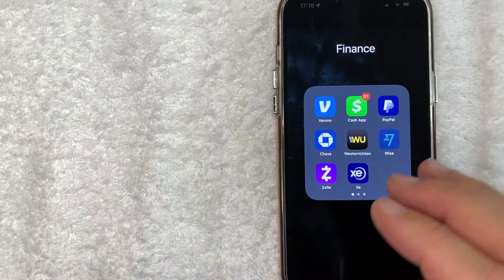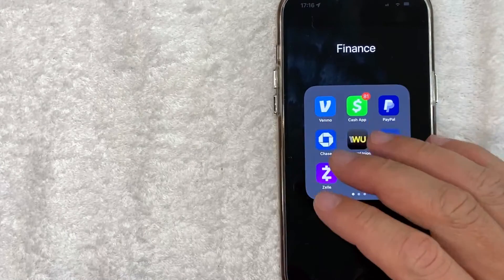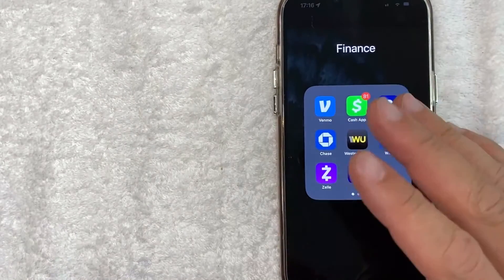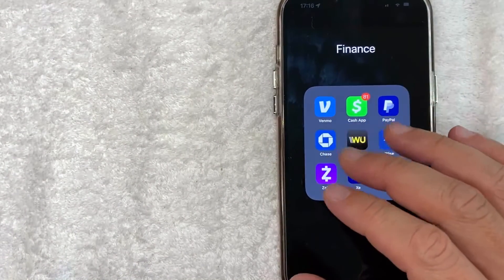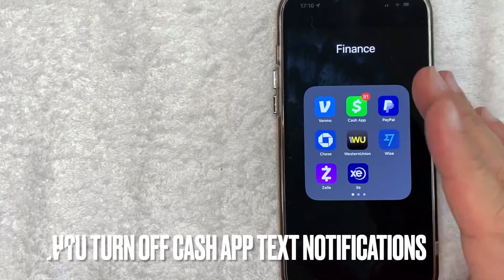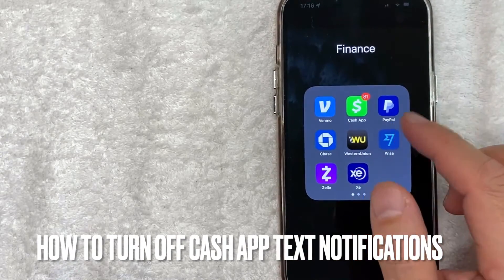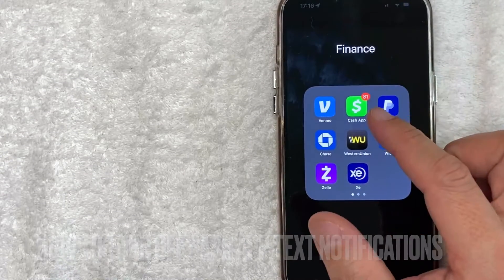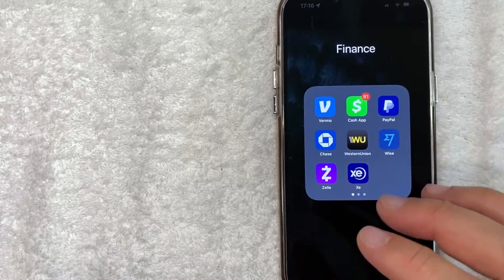Welcome back guys. So today on this video, we are talking about Cash App and more specifically, I'm going to answer a question that I've gotten a lot recently: how do you turn off text message notifications for your Cash App? So let's go ahead and talk about this.